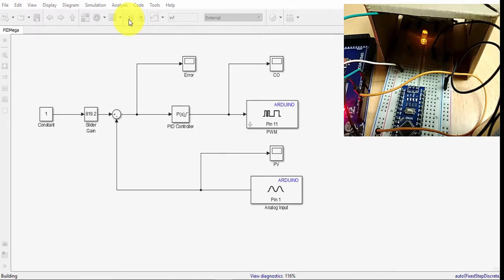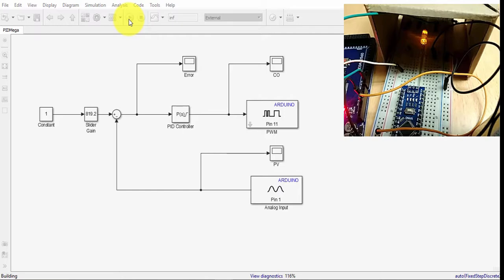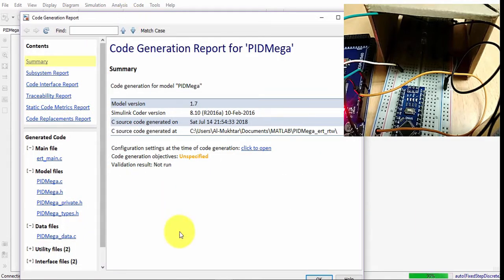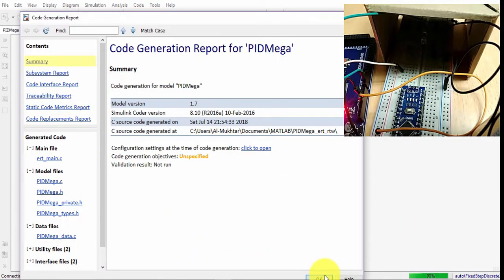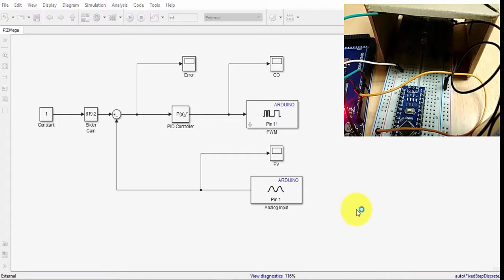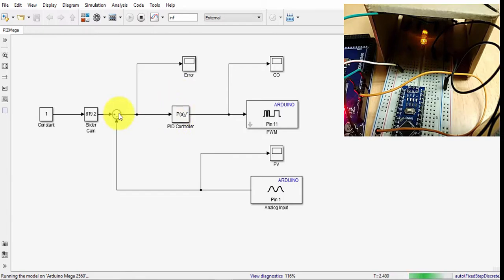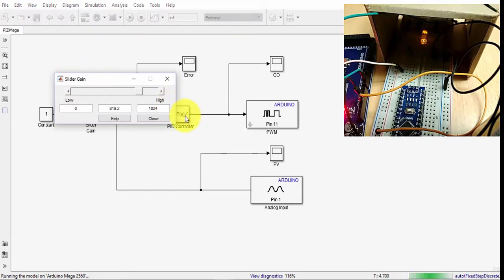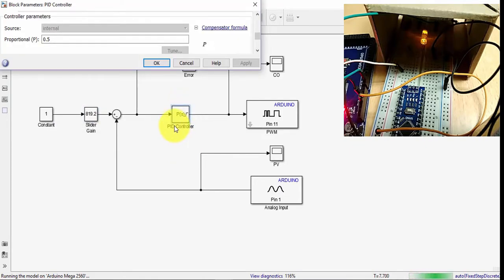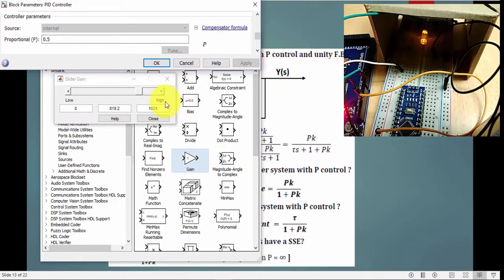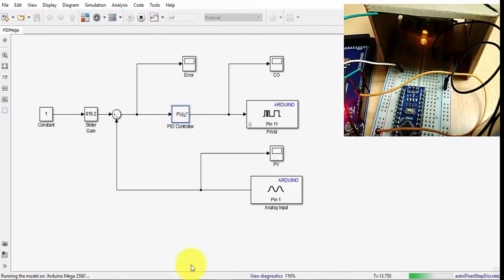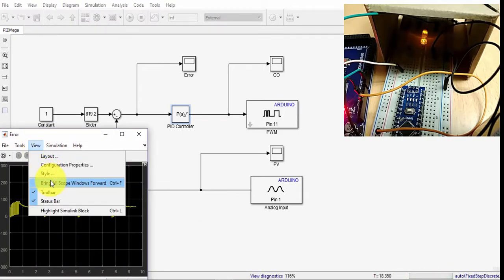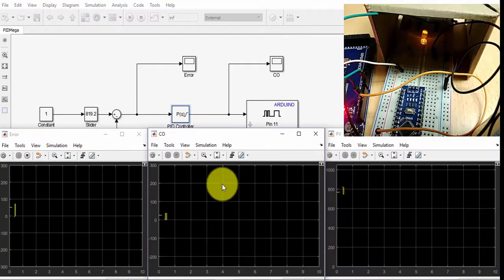The difference that we will notice between this method, between the P control and the on-off, now the LED is not going to go either fully on or fully off. Now we will see the LED light gradually either increase or decrease. That's the difference. It's less stress on the actuator. Just to see all the parameters, this is the slider gain, this is the PID, and I'll open the scopes, bring all scopes.